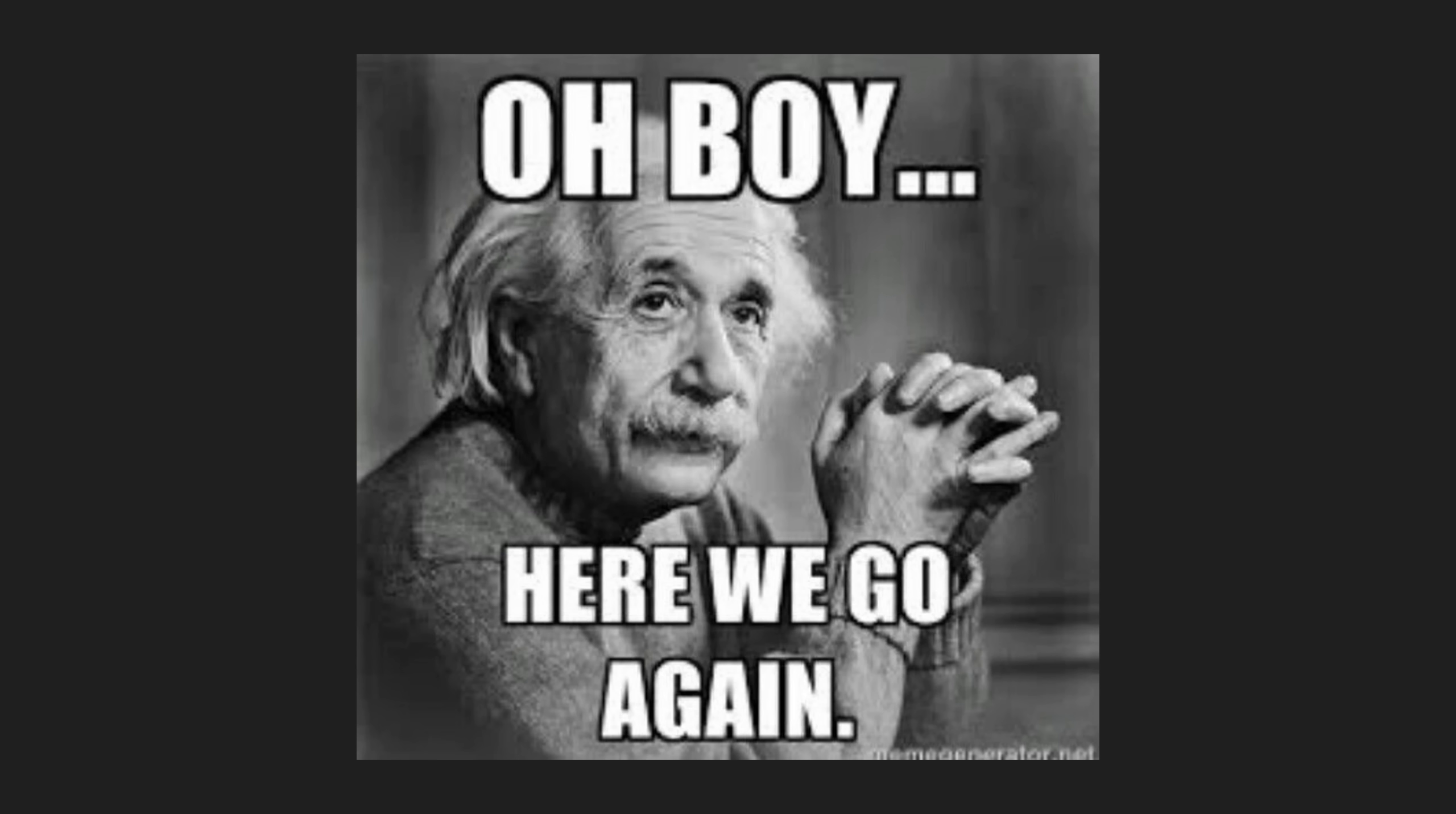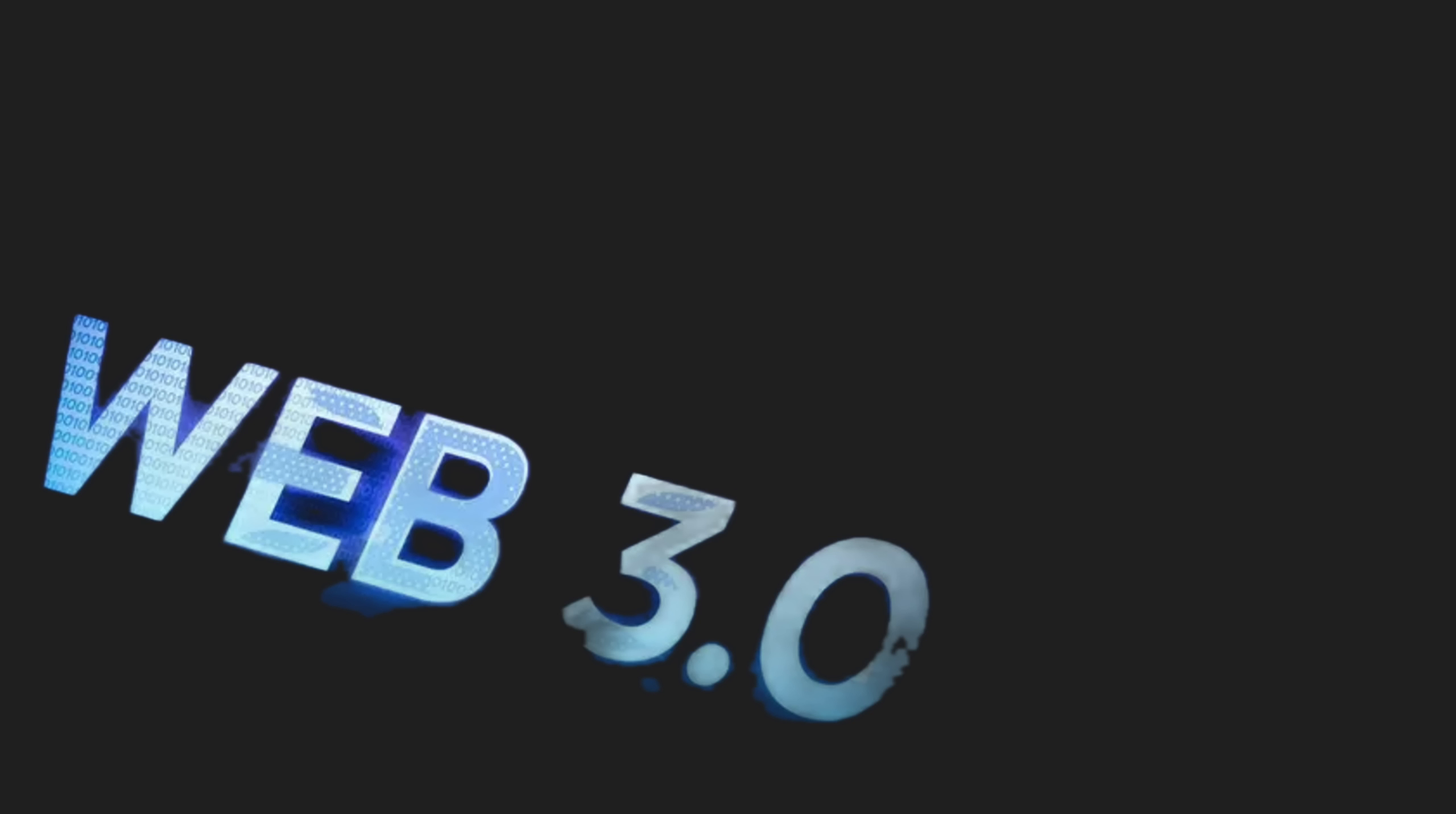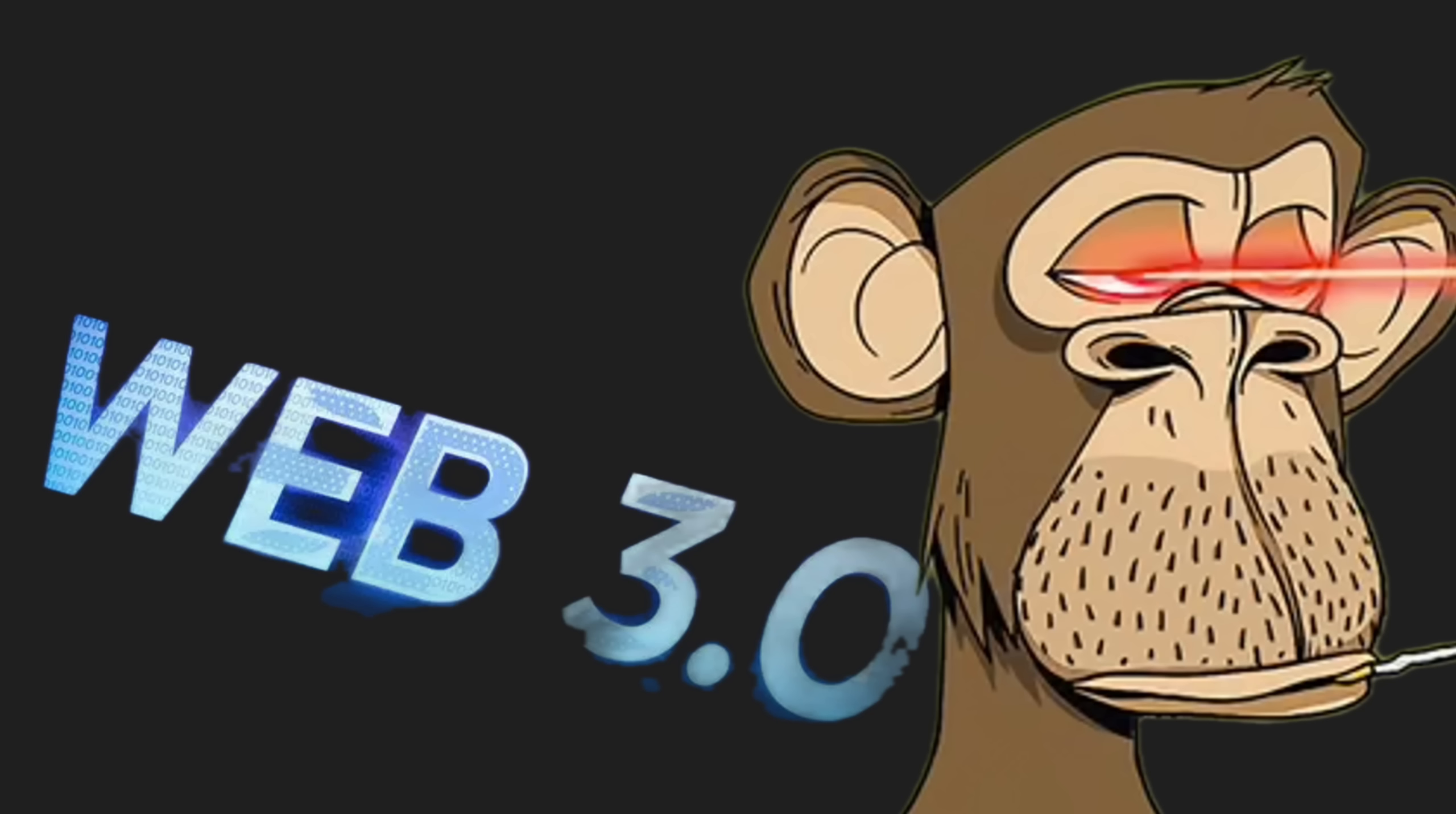And let's be honest, this isn't new. Tech has cycles. Remember Web3? Remember NFTs? Yeah, how's your monkey JPEG portfolio doing?